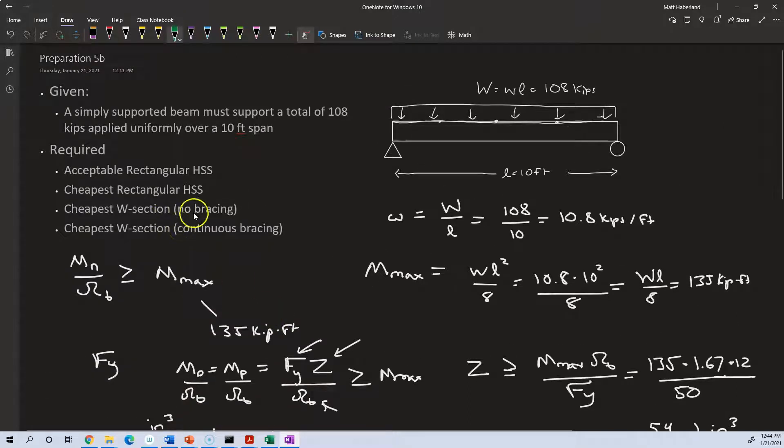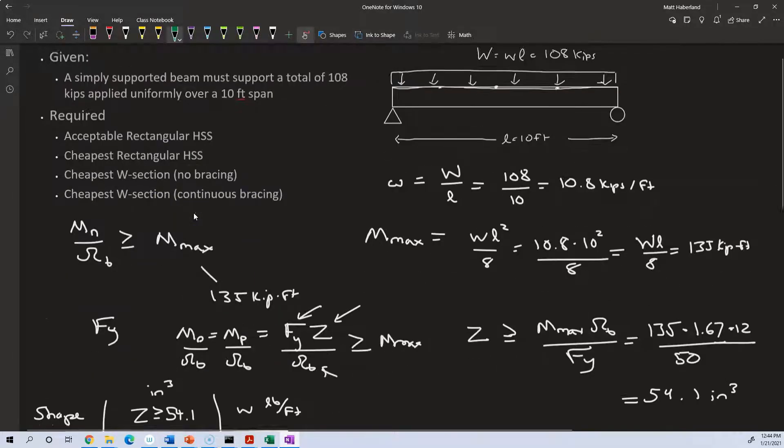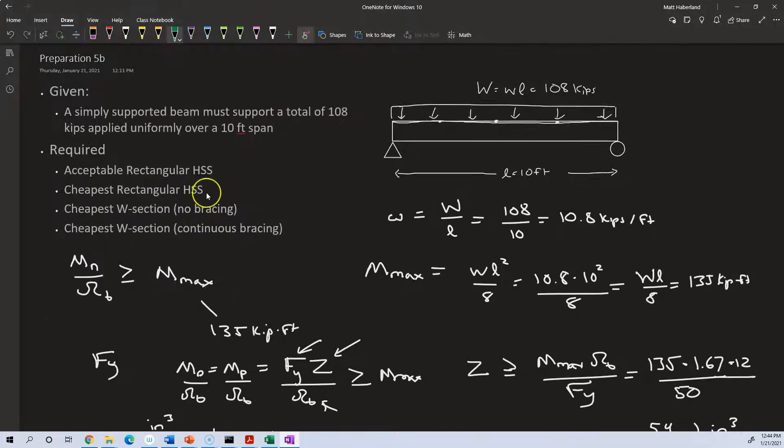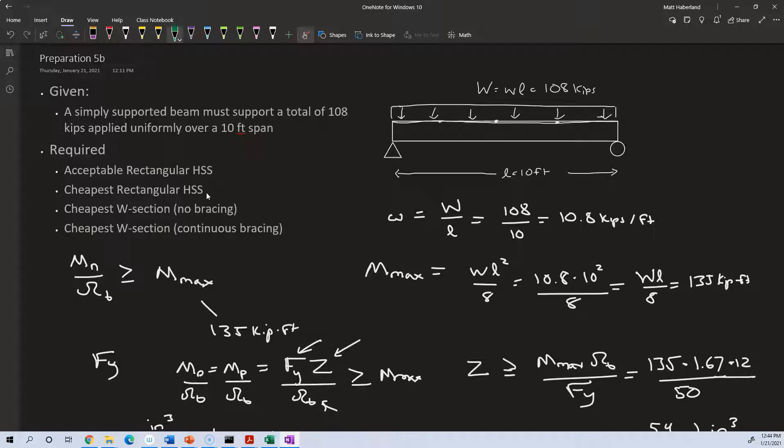So the cheapest W section without bracing. Now, on one hand, W sections are a little bit more complicated, because as we learned in the video, they suffer from lateral torsional buckling. If it doesn't have any bracing, that means that it can bend into and out of the page, as shown here. And it could buckle due to torsion.